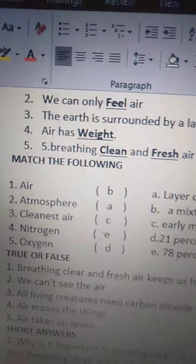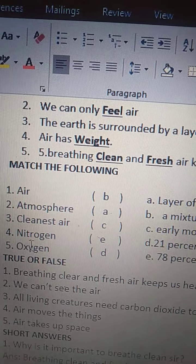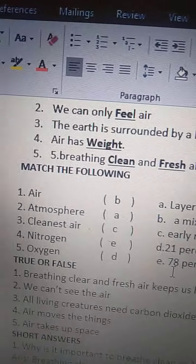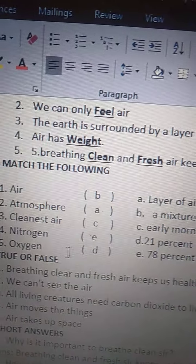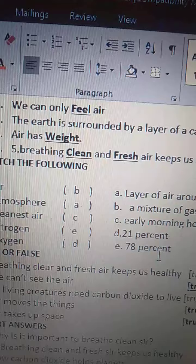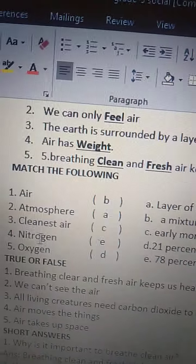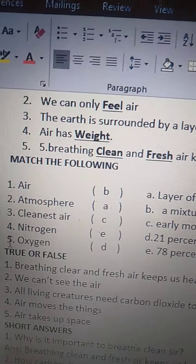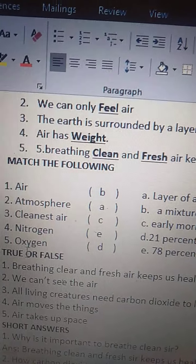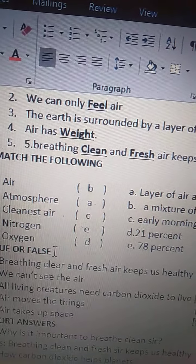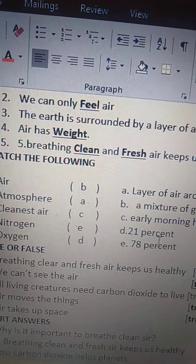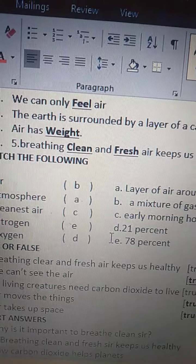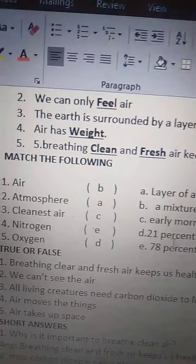Fourth one is nitrogen — N-I-T-R-O-G-E-N. In the air, we have 78% of nitrogen. So nitrogen is 78%. Next one is oxygen — O-X-Y-G-E-N. We have 21% of oxygen in air. So the answer is 21%.